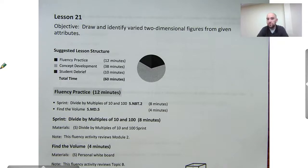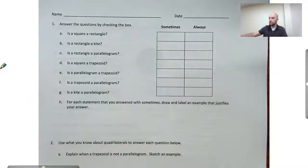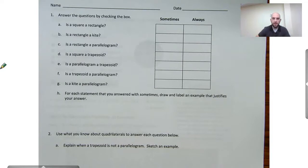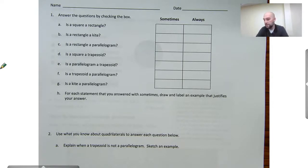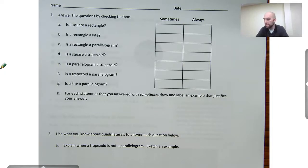We're going to draw and identify two-dimensional figures from given attributes. We're going to continue categorizing these two-dimensional figures using this chart right here. I want to draw your attention down to this letter H at the bottom. It says for each statement that we answer with 'sometimes,' we're going to draw and label an example that justifies the answer. So if one figure always falls in the category of the other, we don't need to draw an example, but if it sometimes falls into that classification, we'll want to draw an example of when it does.